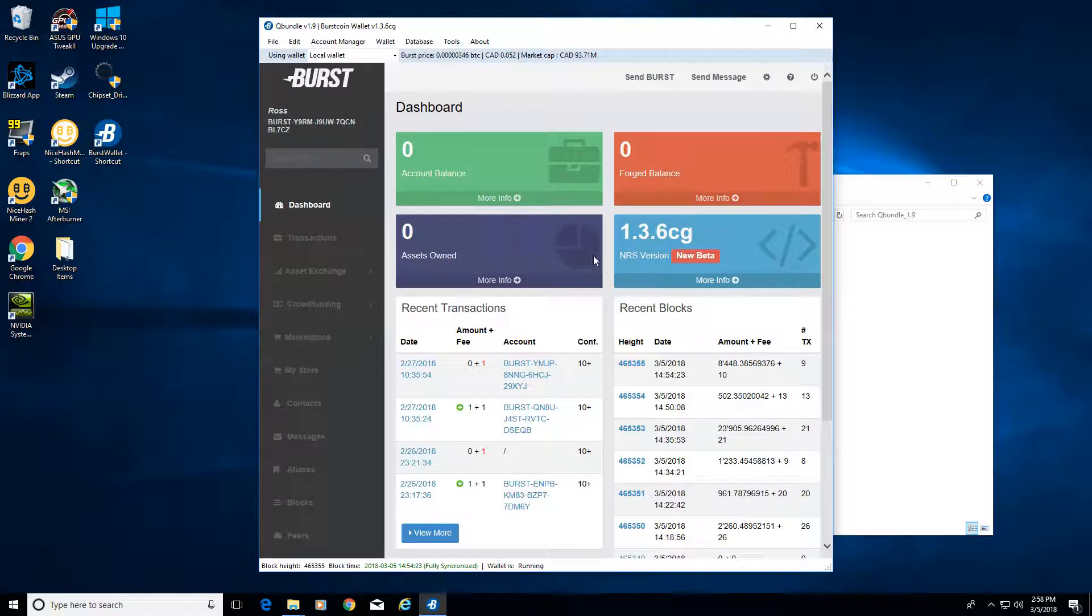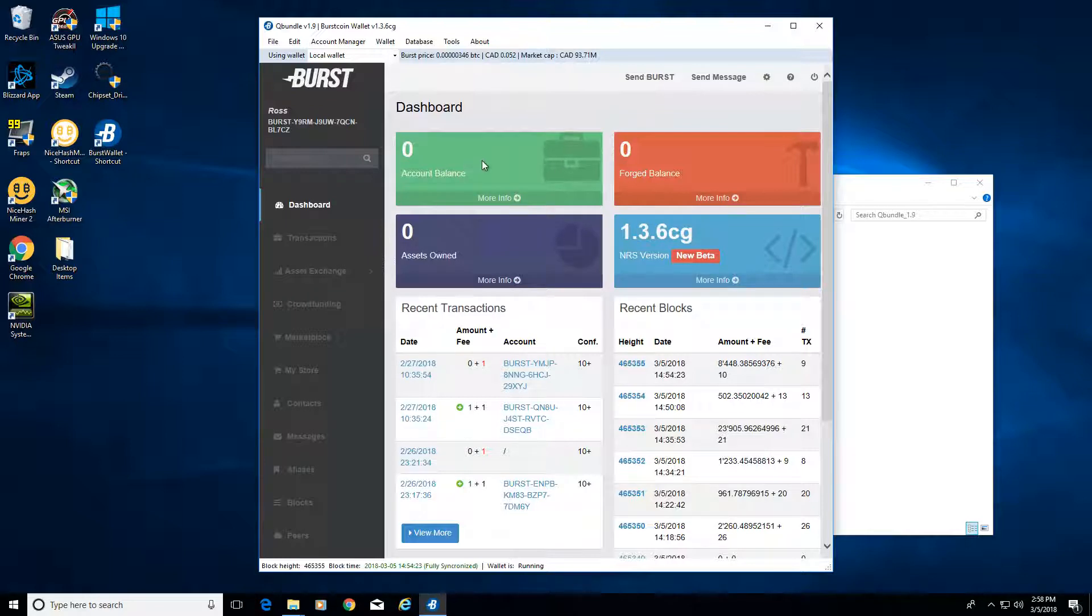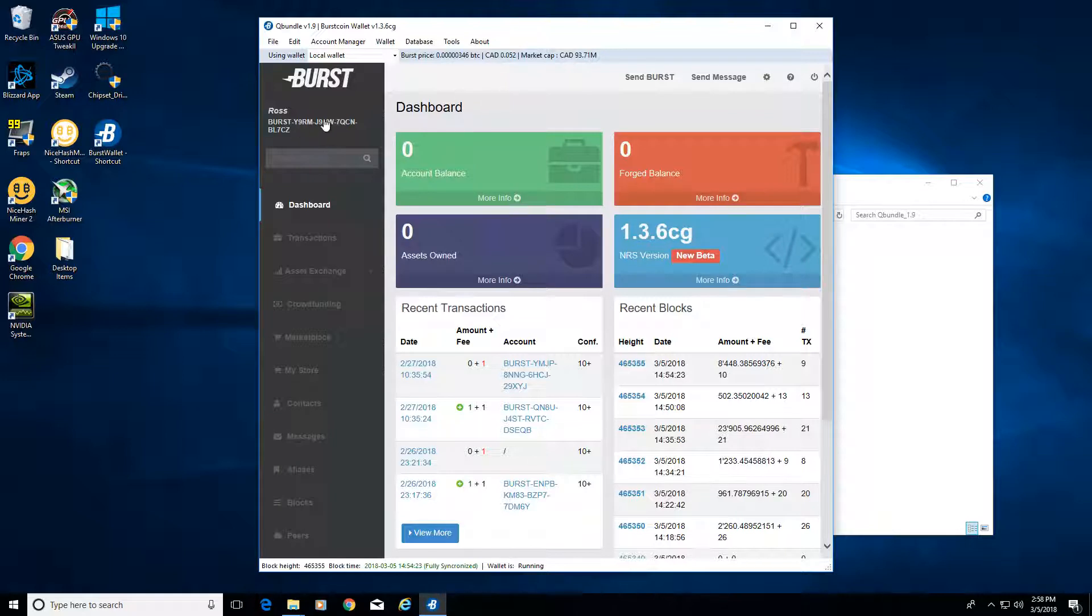Then you want to go ahead and log in. This is what you'll be met with. You won't have any transactions, you will have zero balance and all that other stuff as well. You can see your burst address.